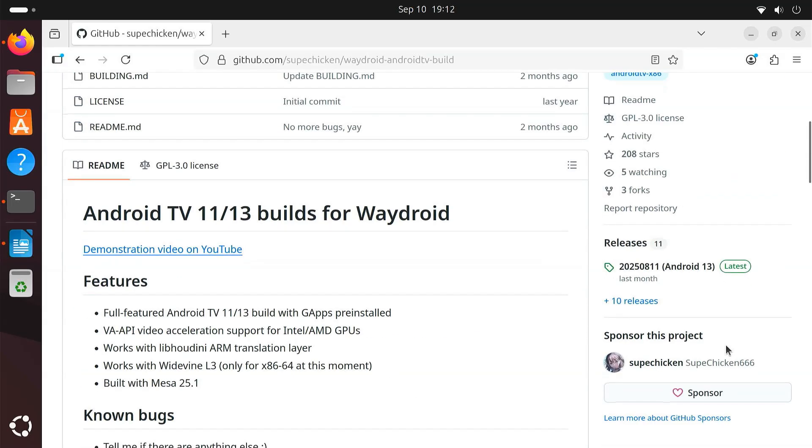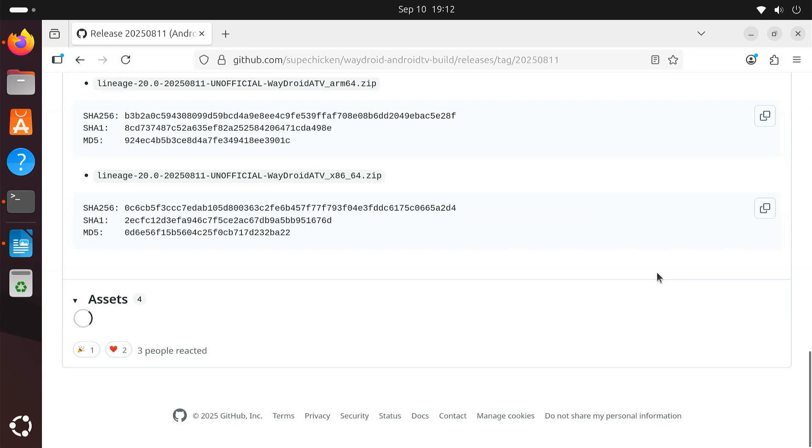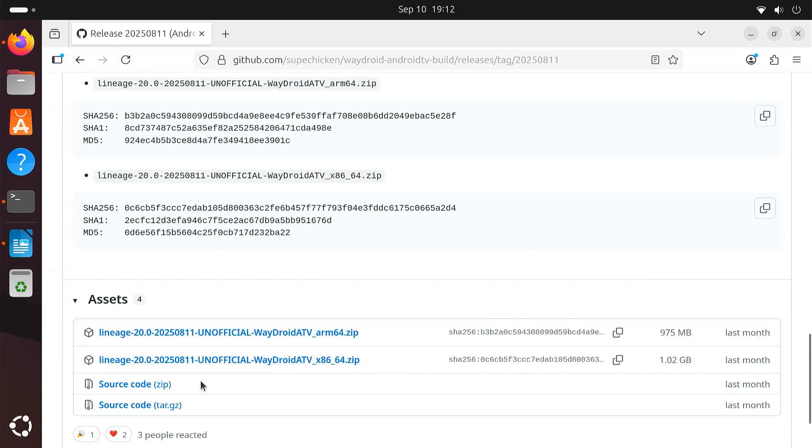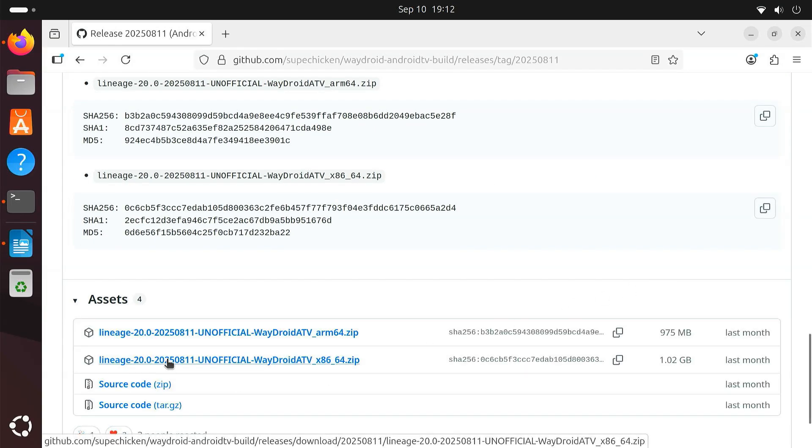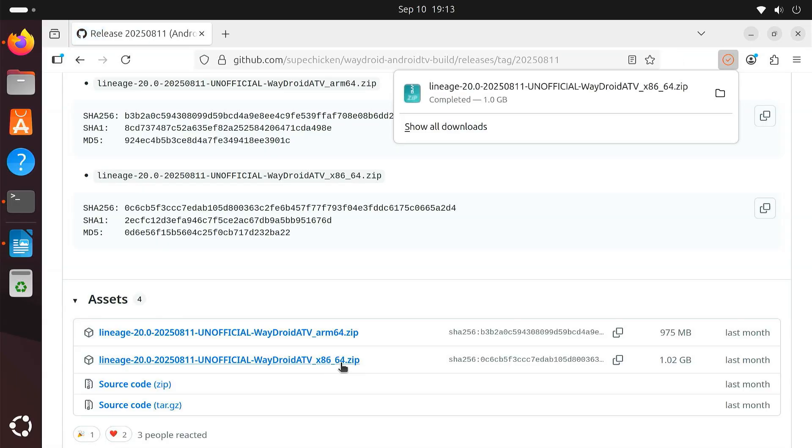Scroll down to the Releases section on GitHub. Download the latest zip file for the x86 or 64-bit PC. The file size is about 1GB.